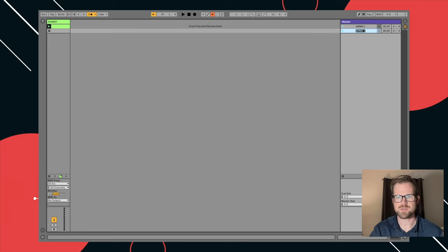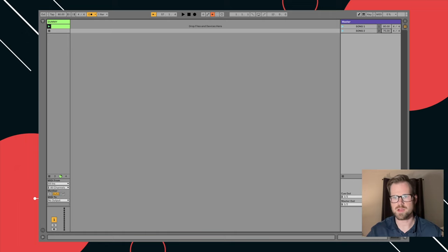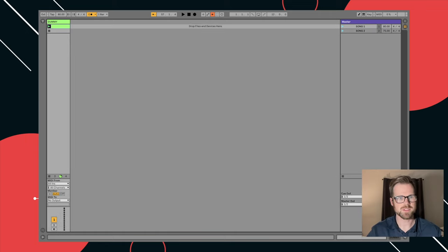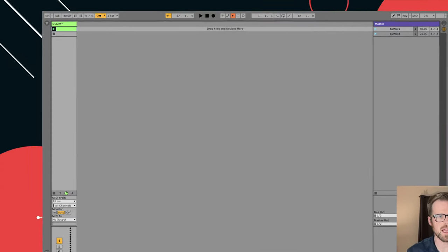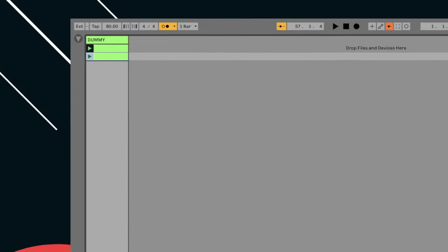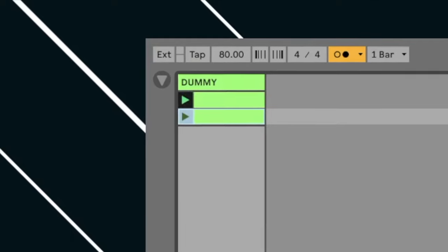Make it song two, make this 75 BPM or whatever I wanted and whatever time signature. And just remember, if I make another scene, I do need to option drag this MIDI clip down because you'll need a dummy clip on every song. Again, if you just want a click, you do need a dummy MIDI clip for that.